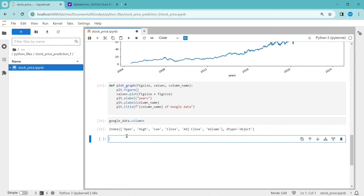Let's start building our neural network model to predict the closing price. I'm using Keras so I can add different layers. From keras.models import Sequential; from keras.layers import Dense, LSTM. I'll be using LSTM — Long Short-Term Memory — and a few Dense layers to build our model.